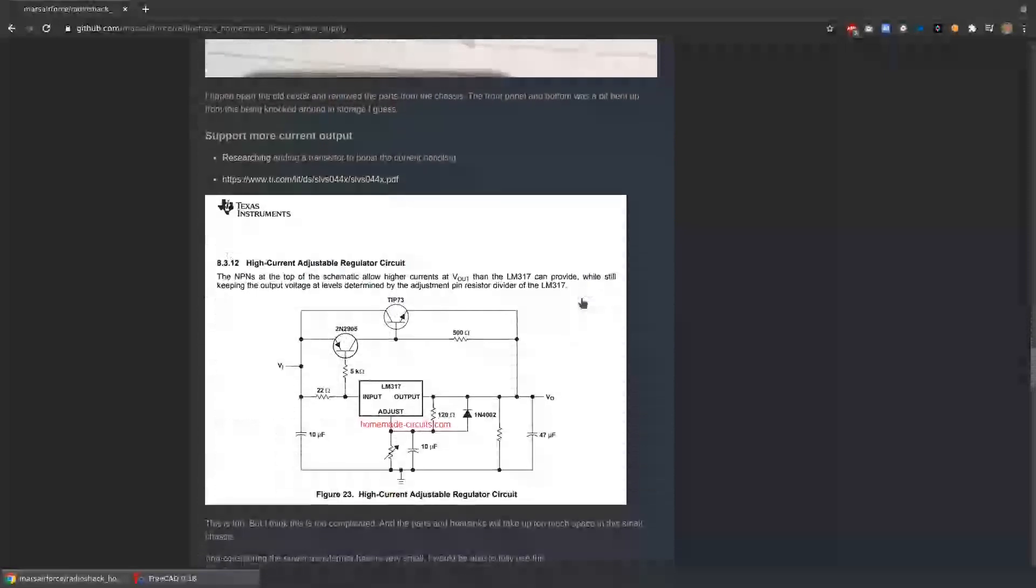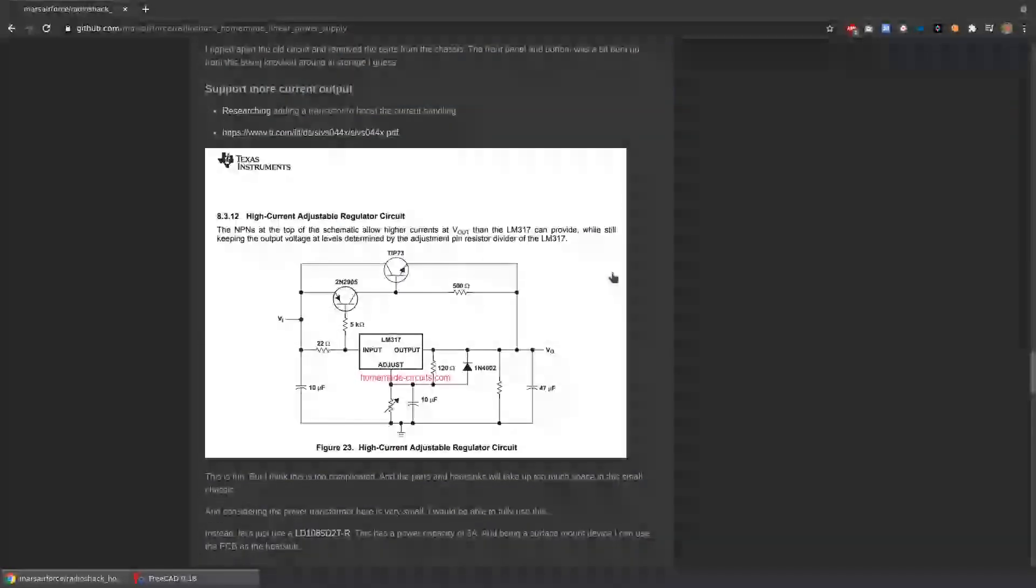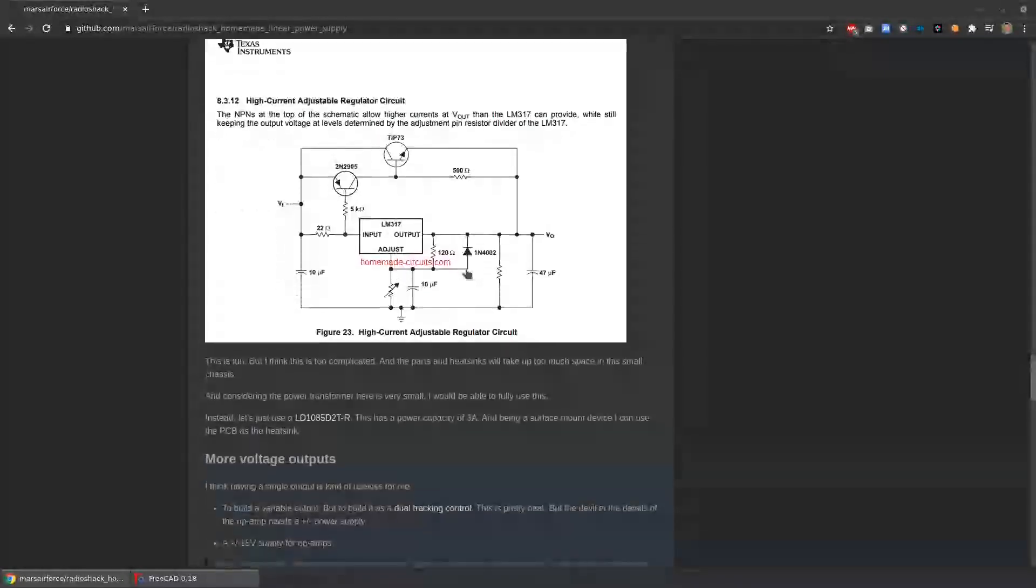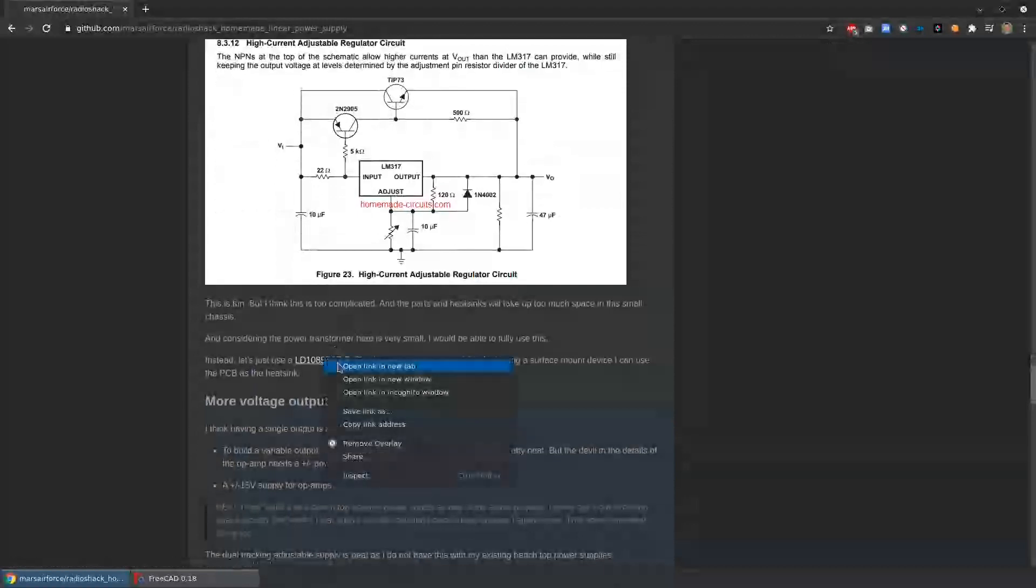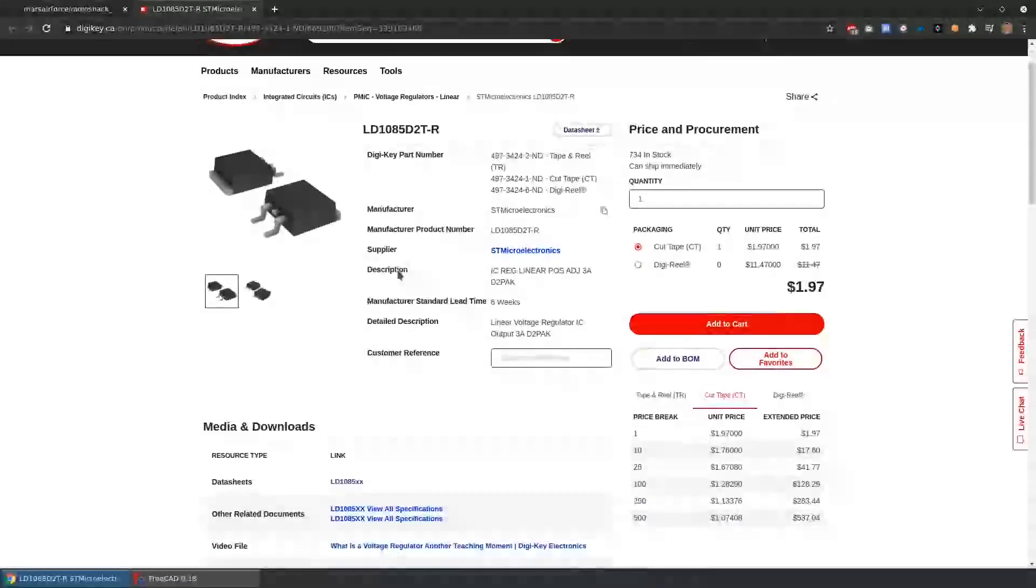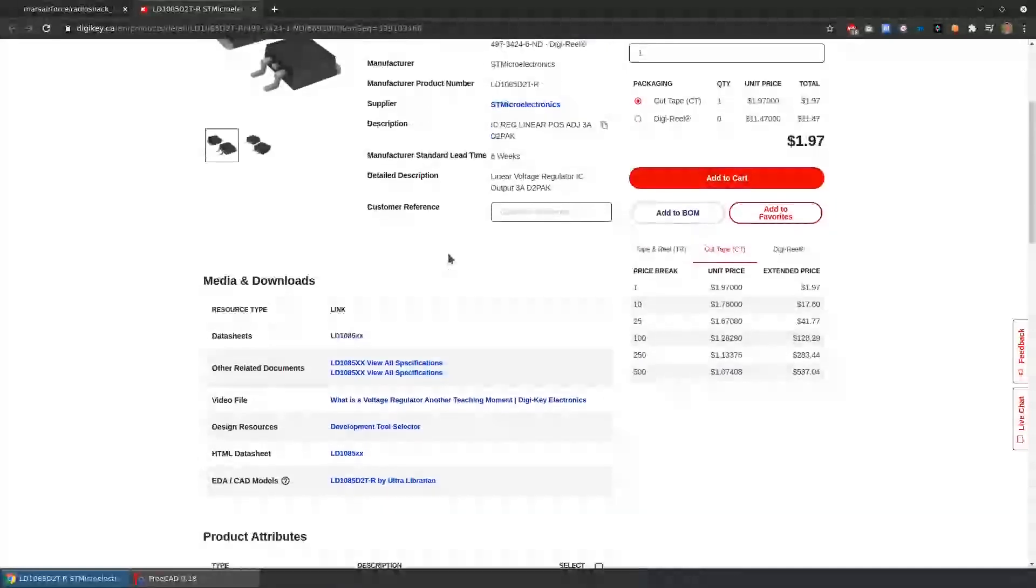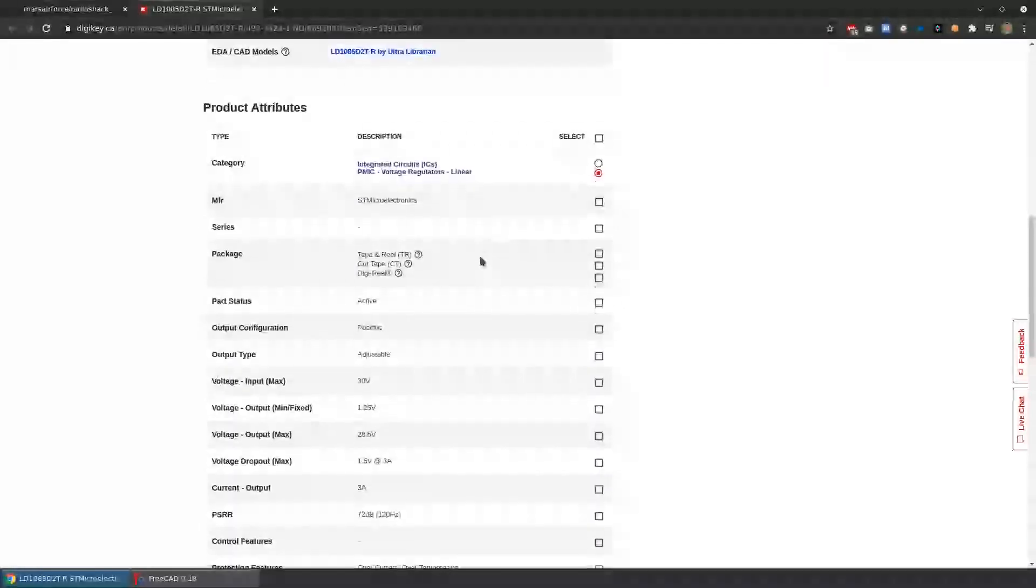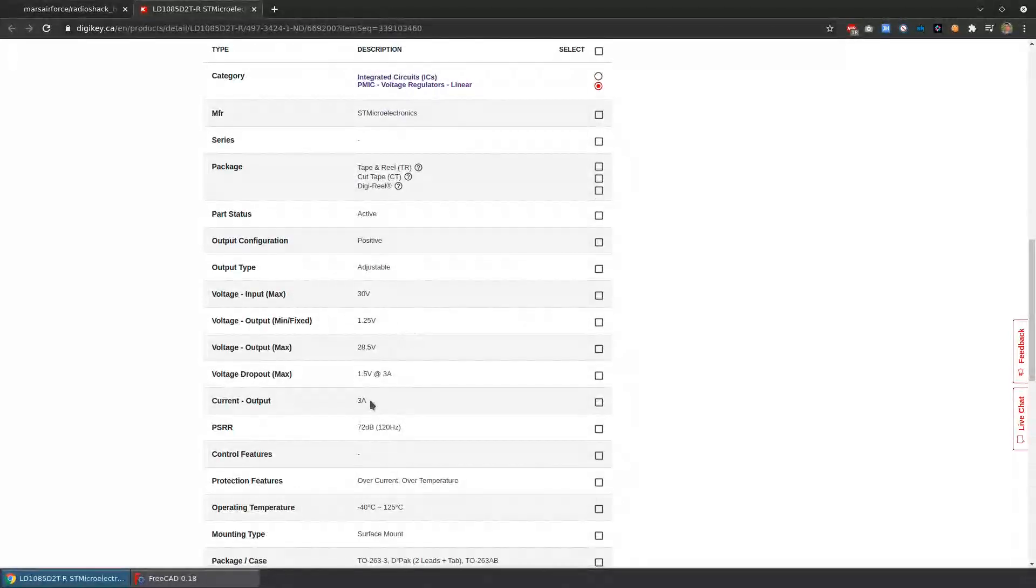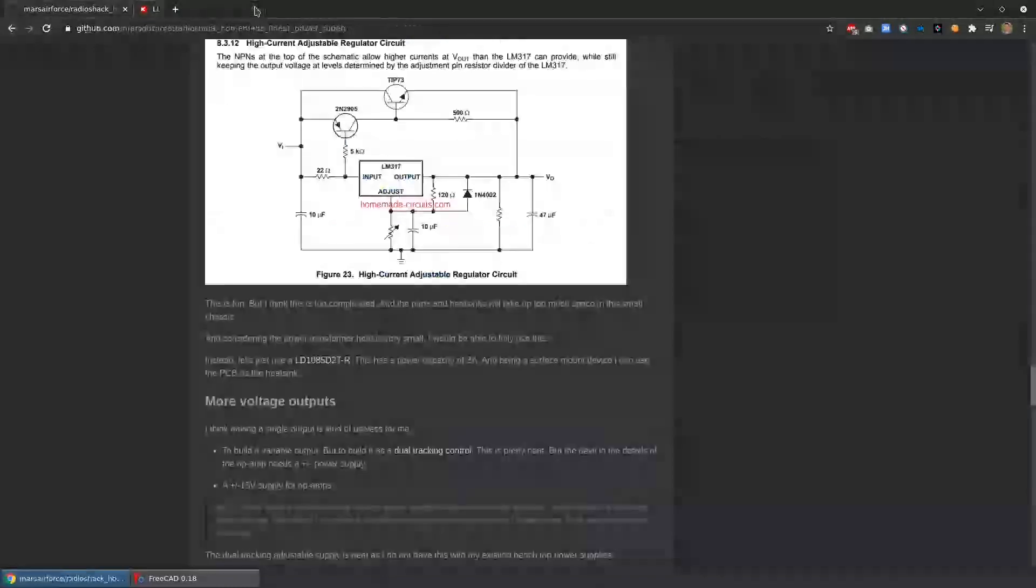So I was reading around a bit and I thought I want to make something a little more powerful. And I could just use an LM317 again now with transistors to boost it. But I found there's this other product that basically it's a drop-in replacement for the 317, but it does higher current, in this case up to 3 amps. So I think that's something I want to look at.